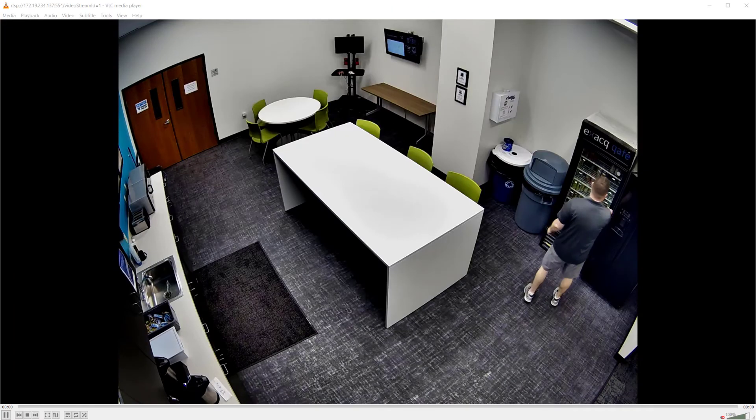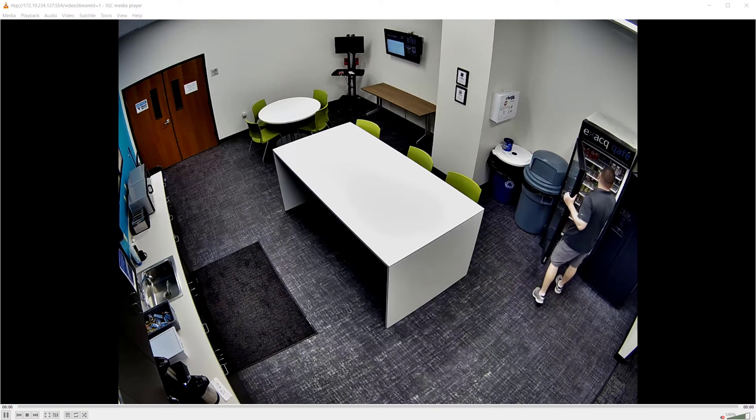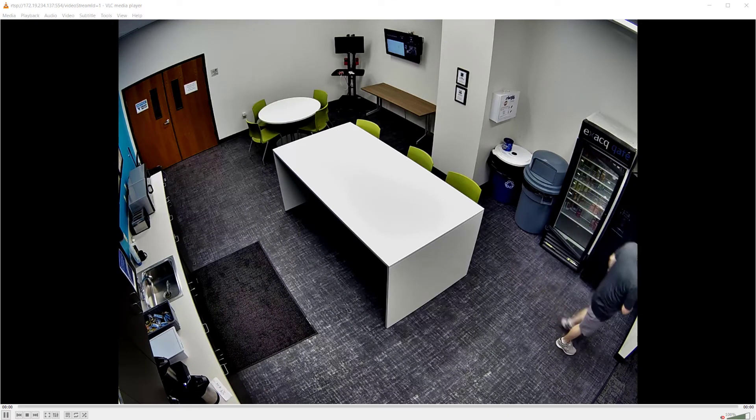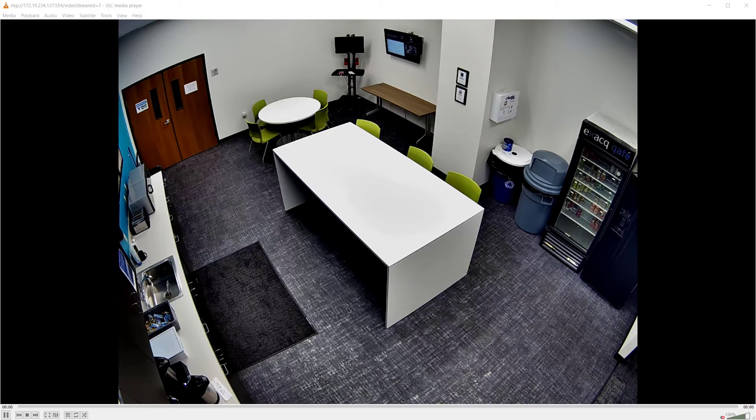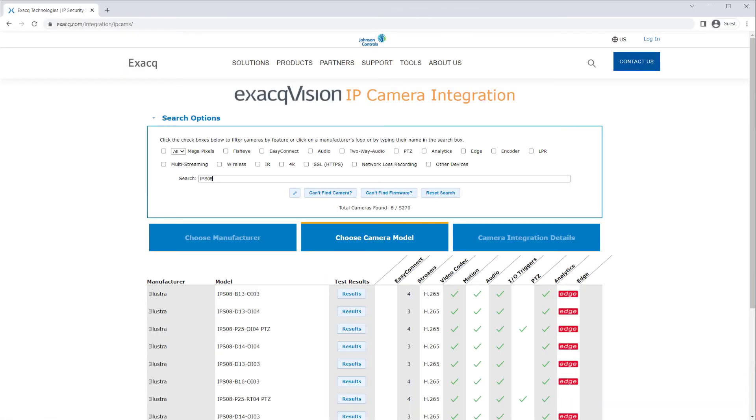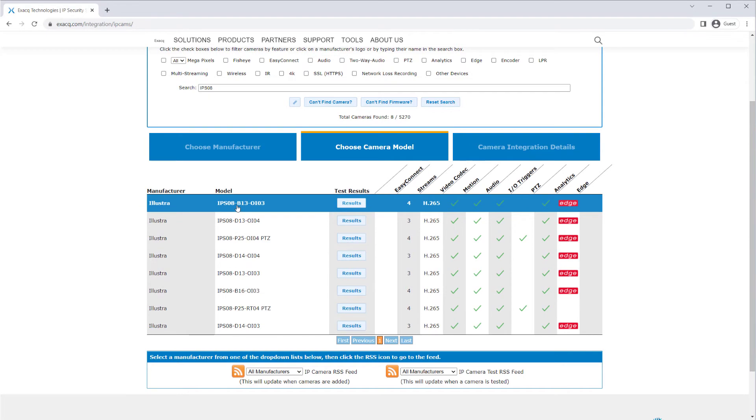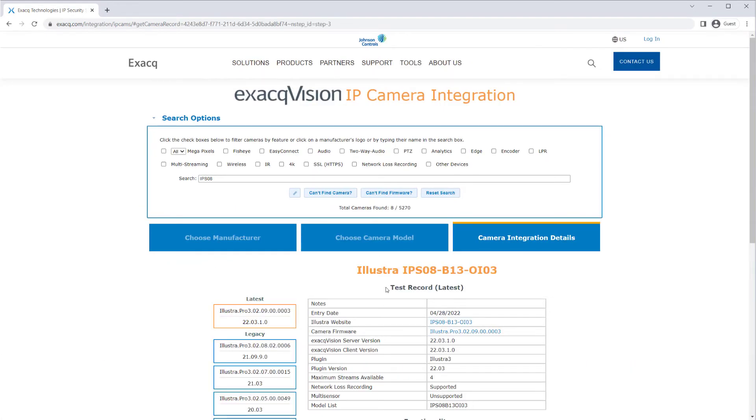If the RTSP stream can successfully be opened from the server, you should have no issues connecting to the RTSP stream to receive video within ExactVision. Therefore, there could be a potential issue in the API communication between the camera and the server. Again, check the IP camera database to ensure that you are using the tested combination of firmware and the ExactVision server. You may need to update one or the other to match the test records.